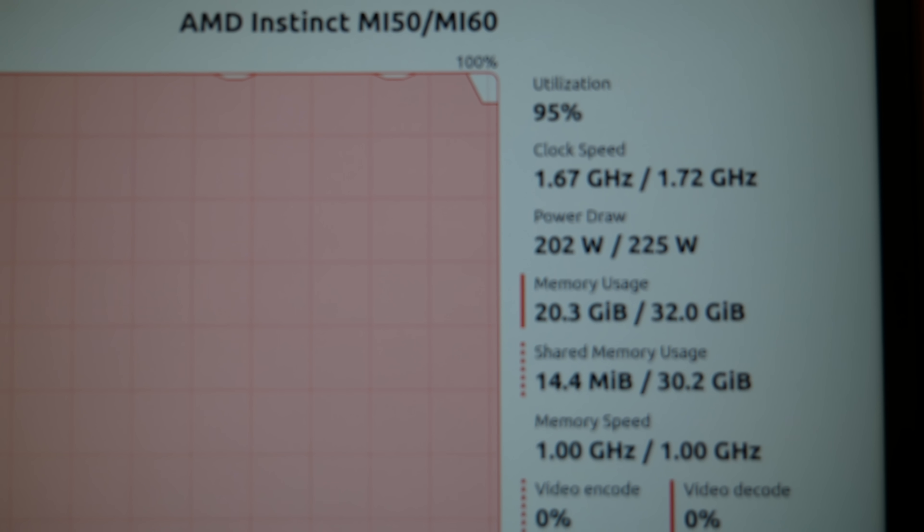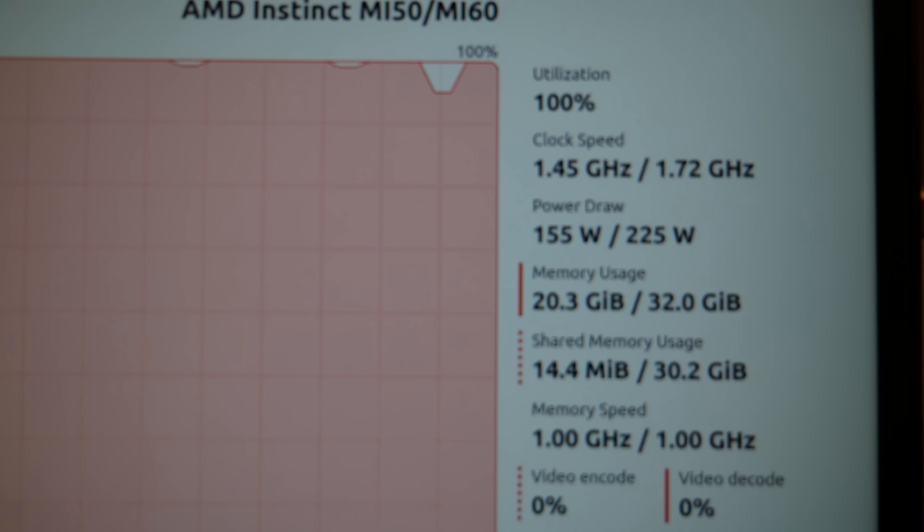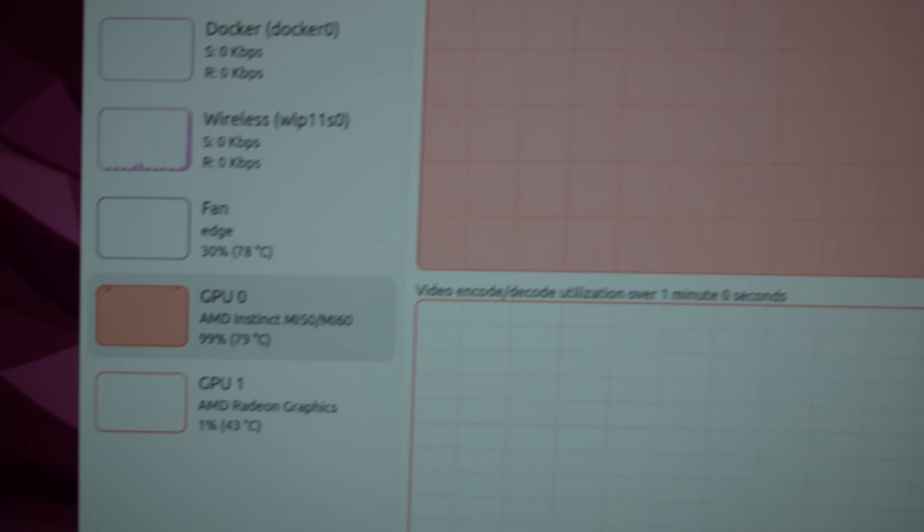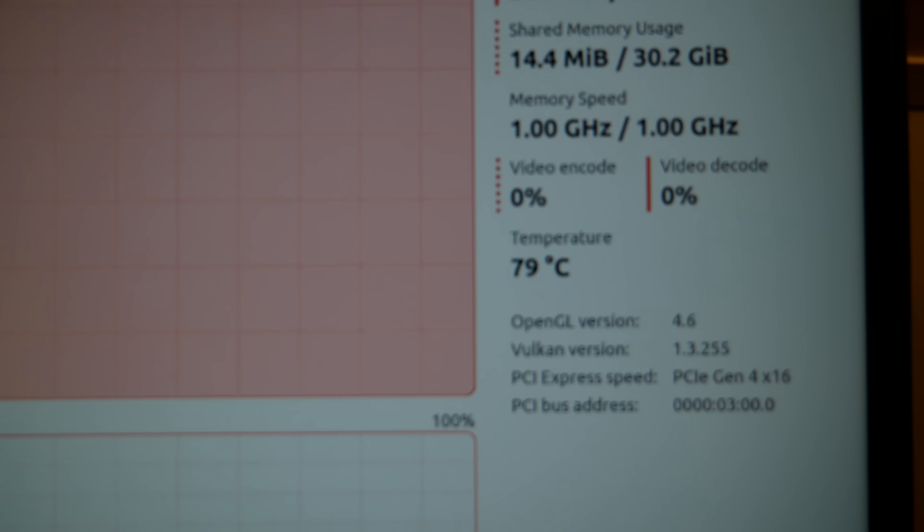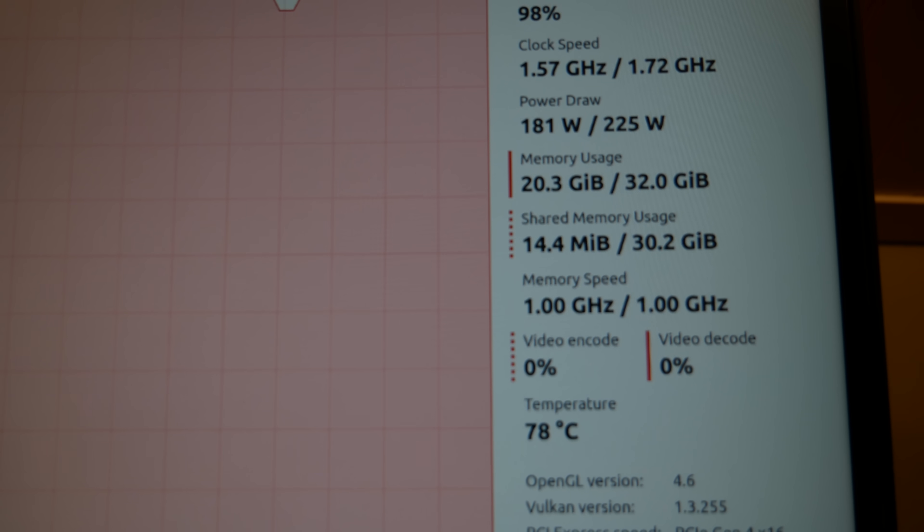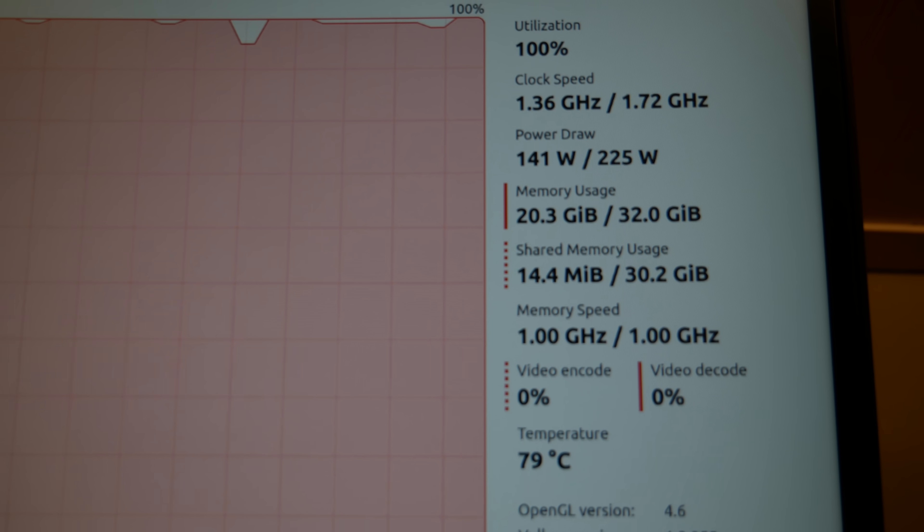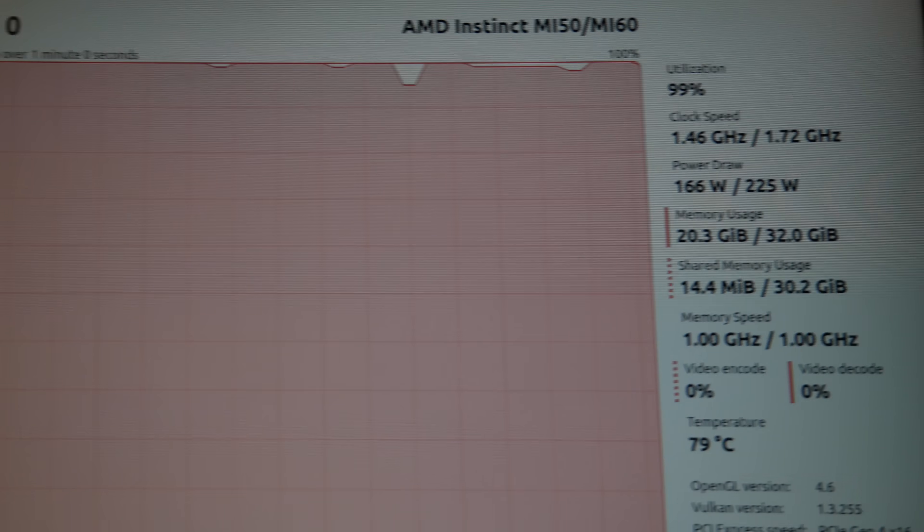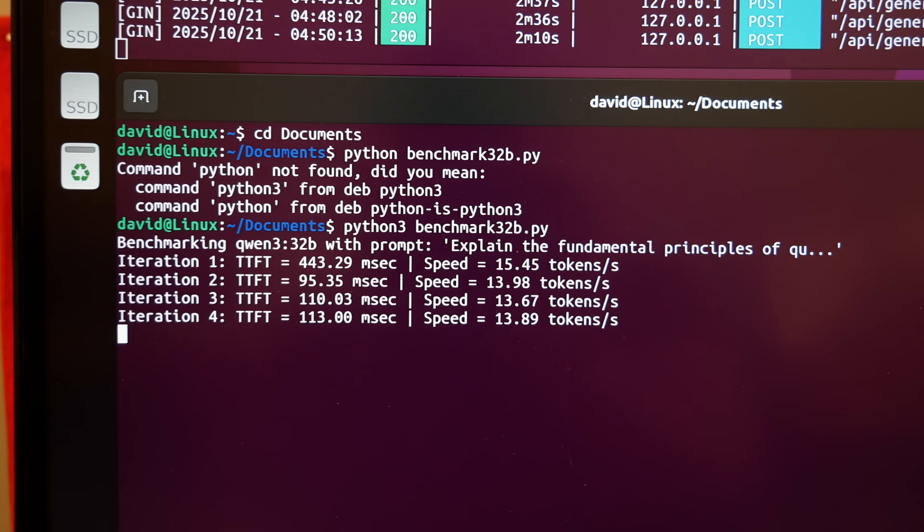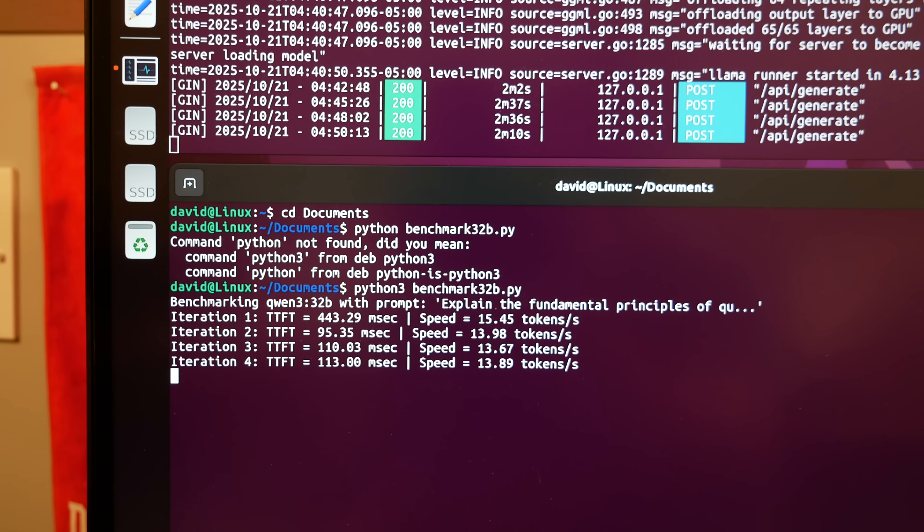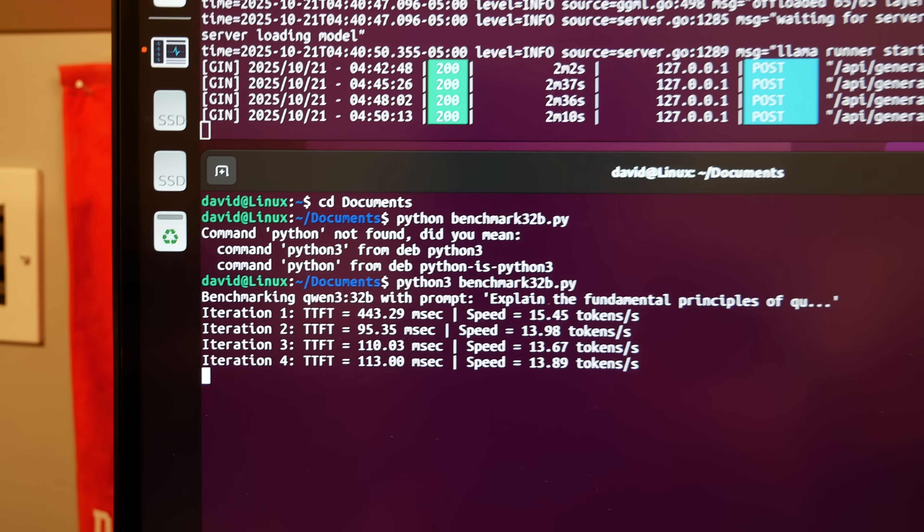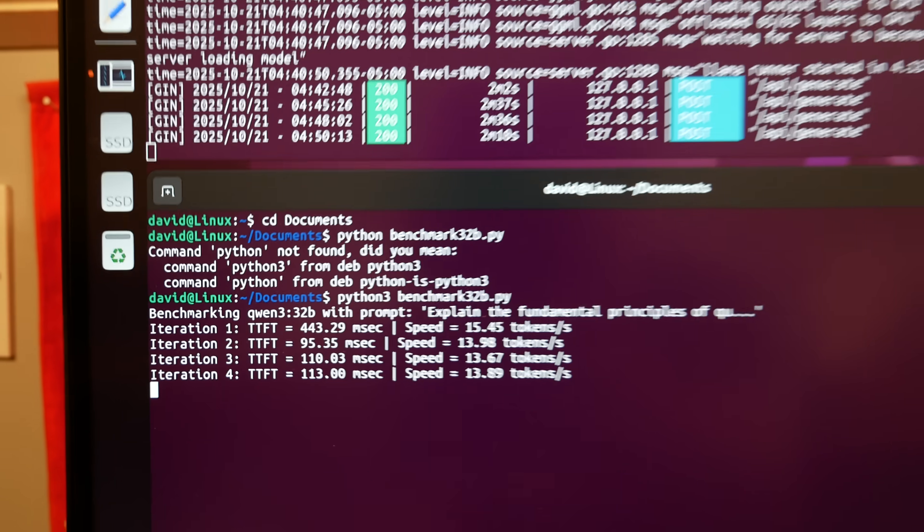Yeah, it's throttling pretty seriously even though the temperature of the card is 79 degrees. I guess it shows over here, 79 degrees. The power draw never gets anywhere close to 225 and the clock speeds consistently stay lower and lower. So that first pass is when it was warming up, it did really well.